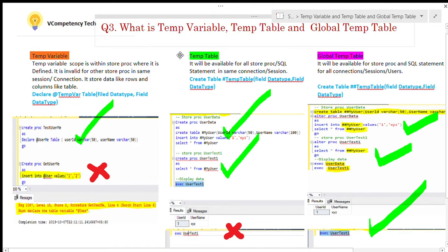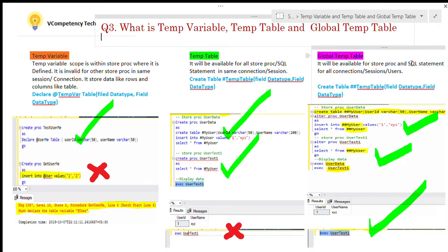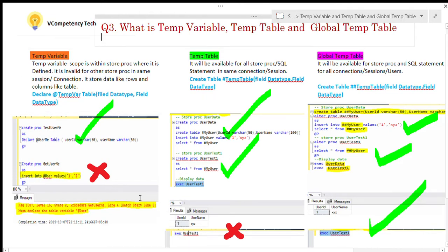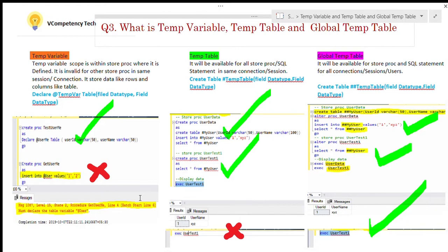Whenever somebody asks in an interview what is a temp variable, temp table, and global temp table, seeing this video we can easily understand and explain all three. Please subscribe — it's free — and once you subscribe, my new videos will come to you. Thank you.